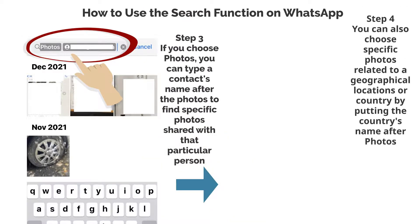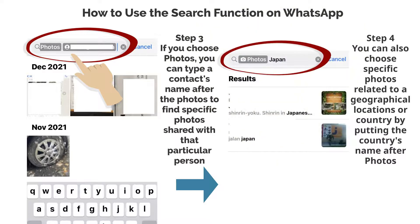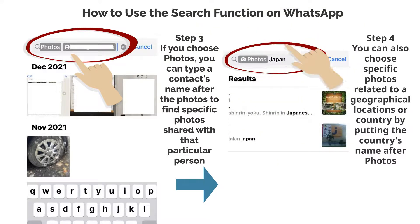Step 4. You can also choose specific photos related to geographical locations or country by putting the country's name after photos.